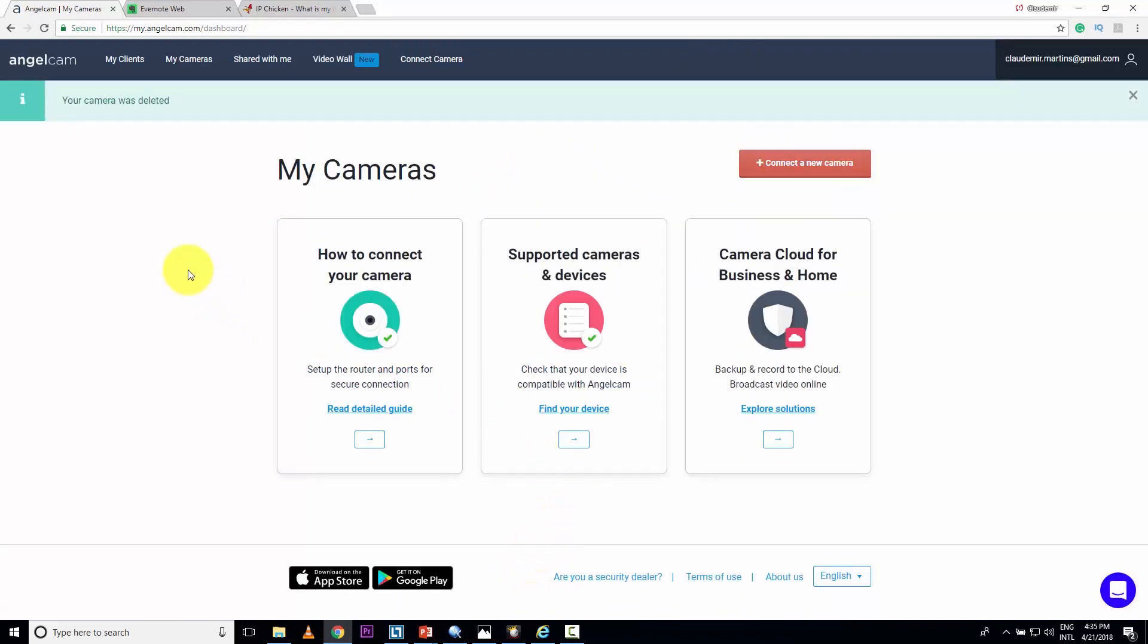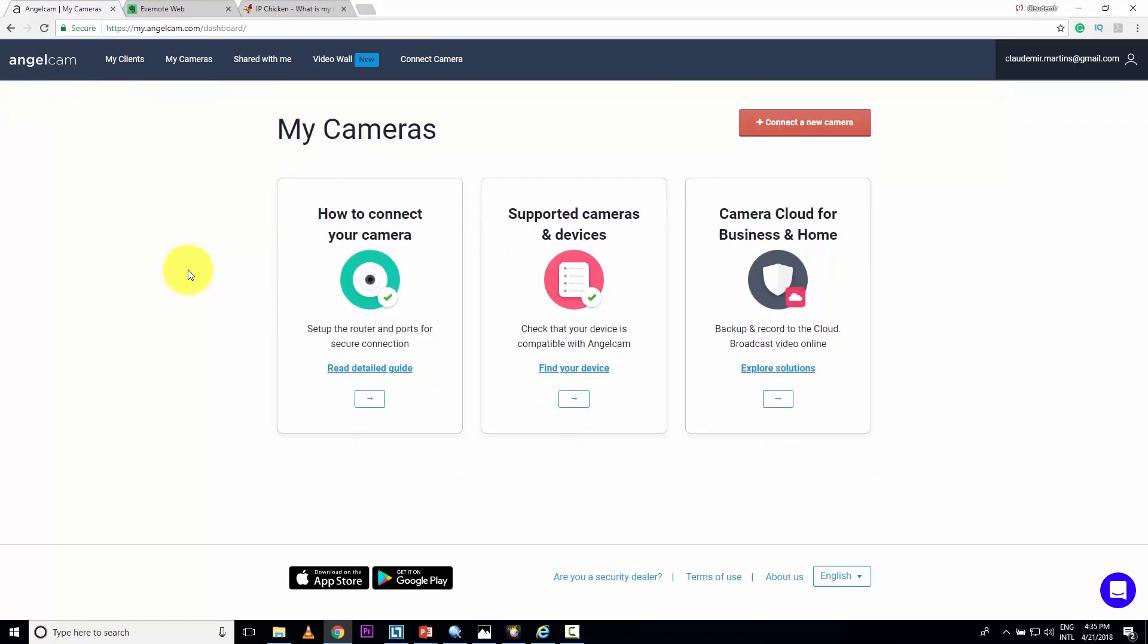So guys, let's say you already have your camera ready, just like mine here, connected to your cable, to your router, and everything else. And you can see the camera from the internet, but you still don't have a cloud service.